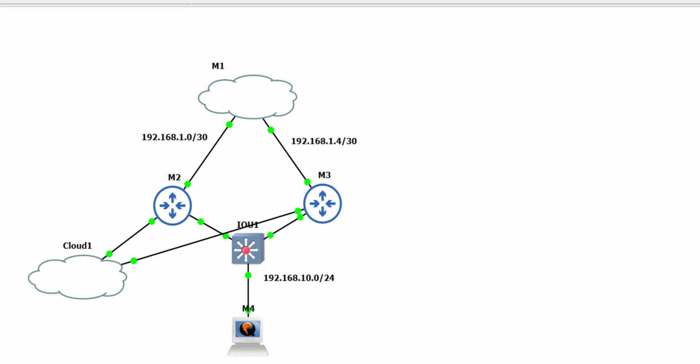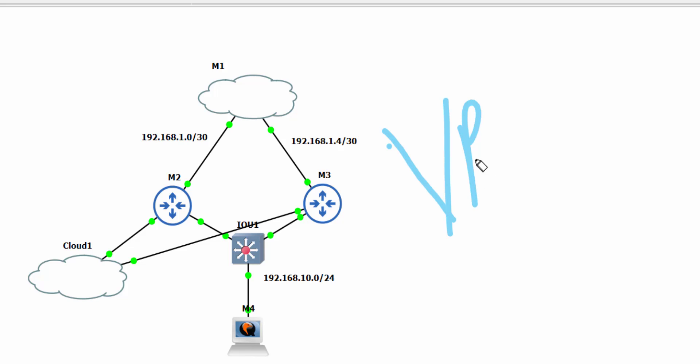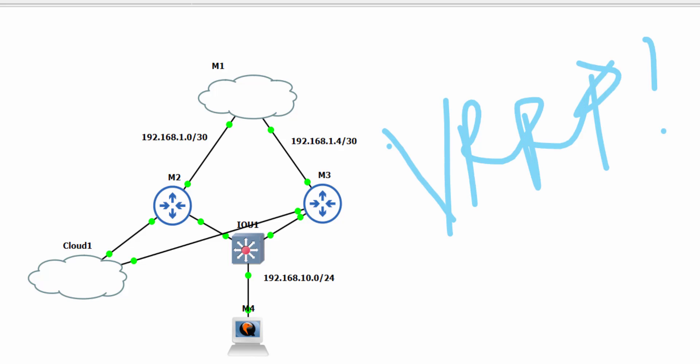Hi everyone, welcome back to Timigate. In today's video we are going to be talking about VRRP — Virtual Router Redundancy Protocol. It is a powerful protocol that ensures seamless failover and high availability, which are crucial for maintaining uninterrupted connectivity in your network. In this tutorial I'll walk you through the step-by-step process of configuring VRRP on MikroTik routers.